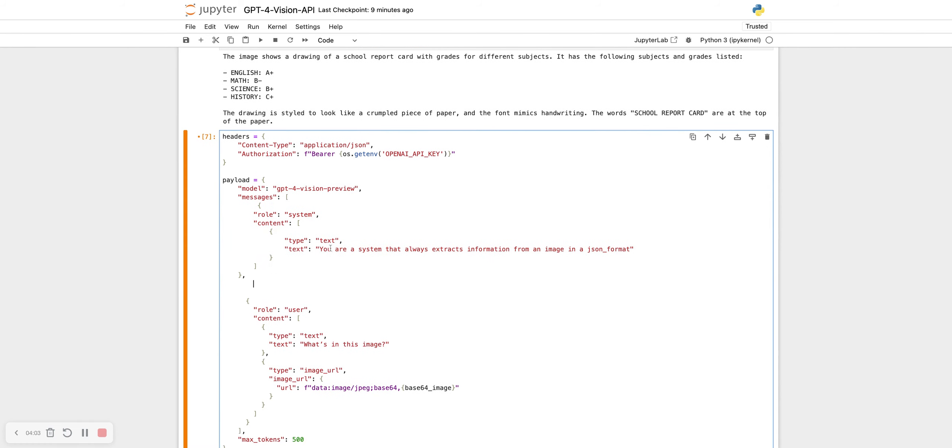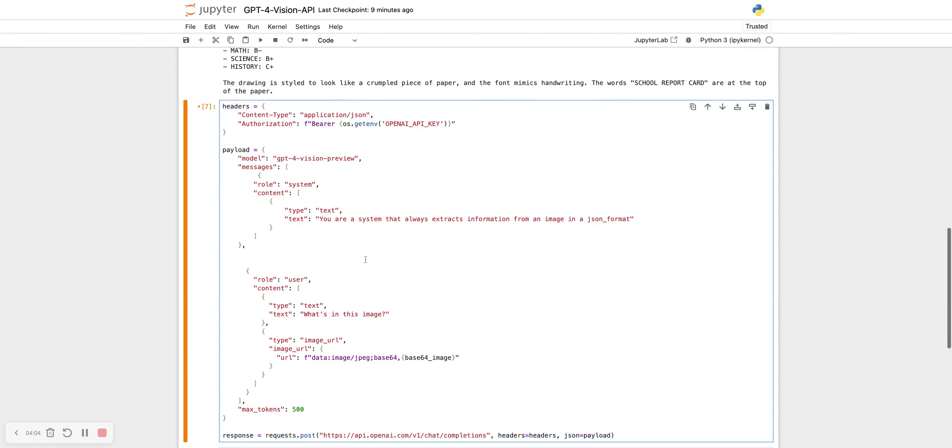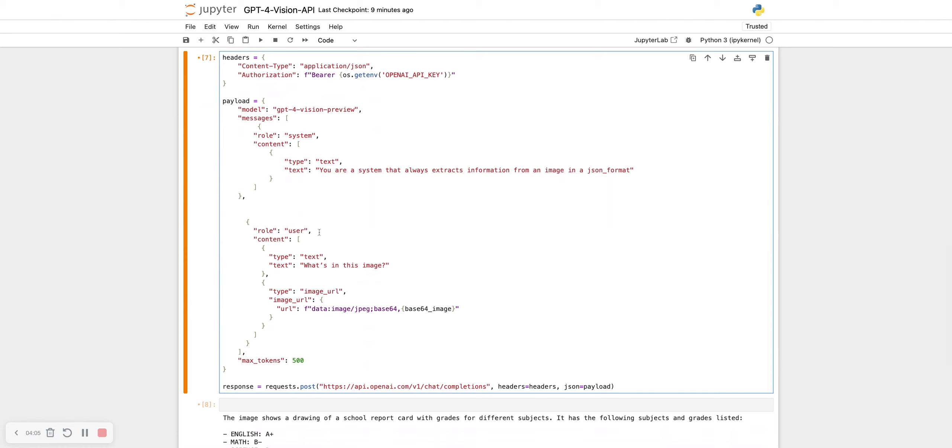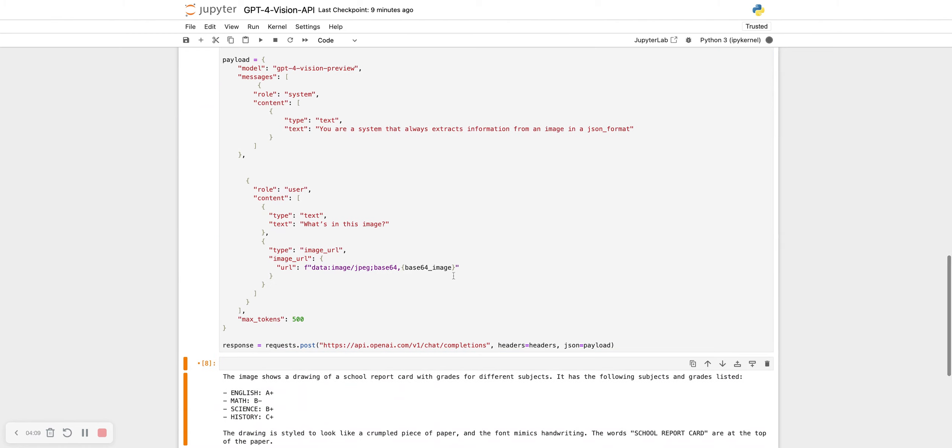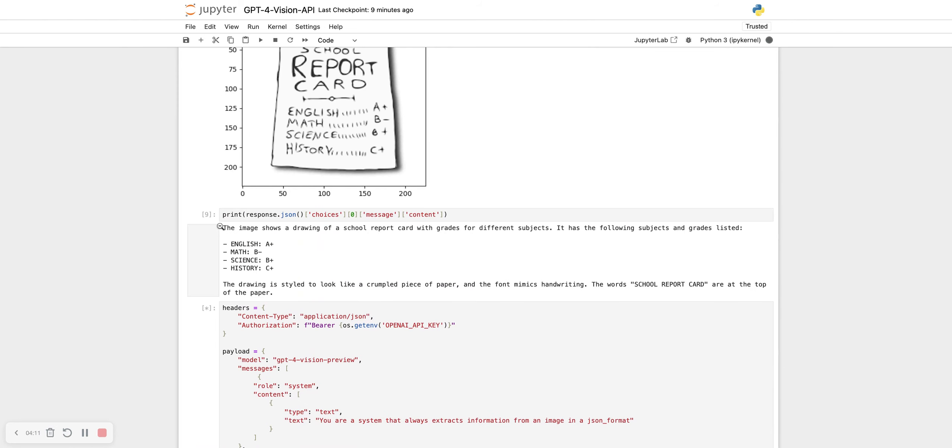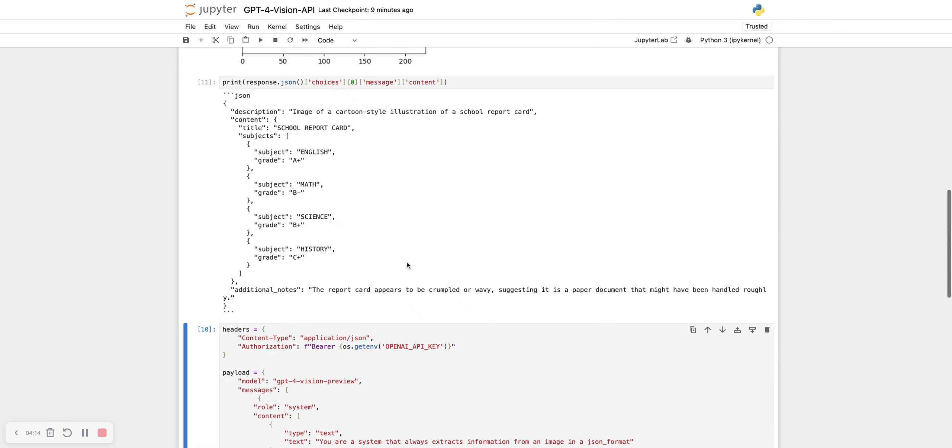Let's just indent it a bit so it looks pretty. I have the role content, your system that always, and then the role user, which is what's in this image. Let's see what changes. So if we see the response now, voila, it's in a JSON format.